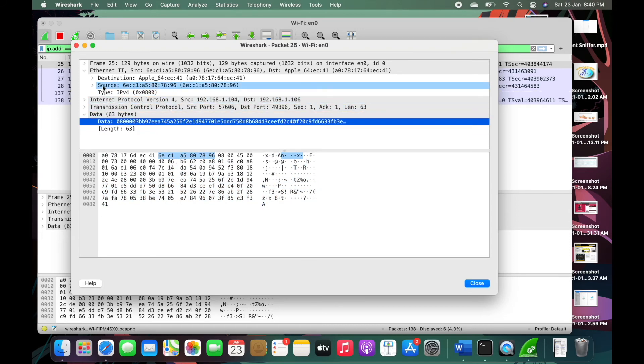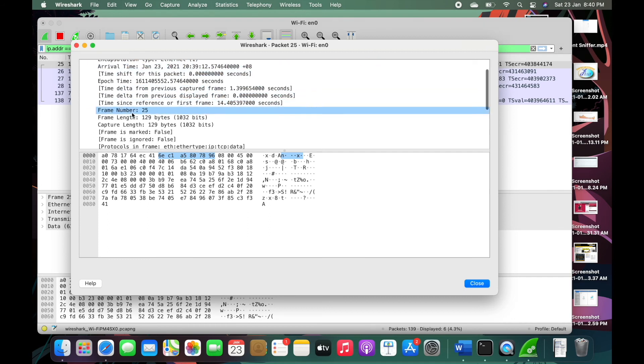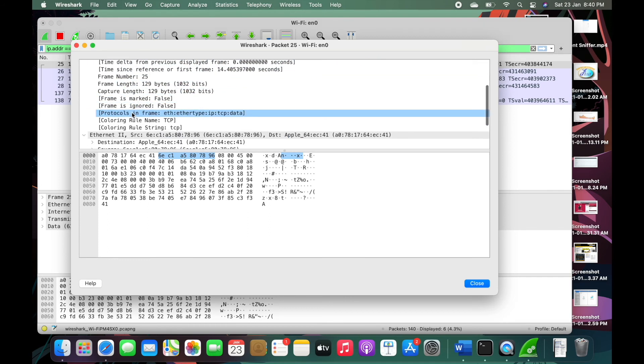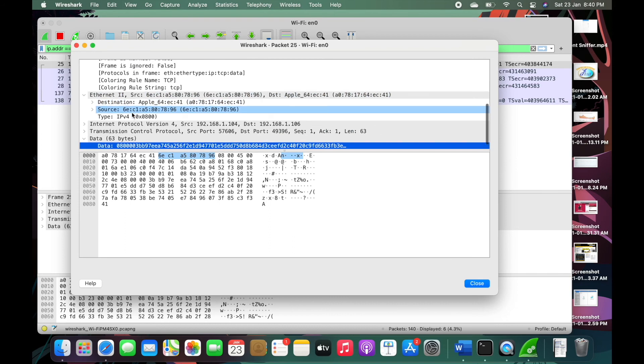and this is the encapsulation type on how I can get this data